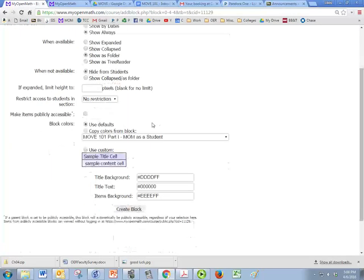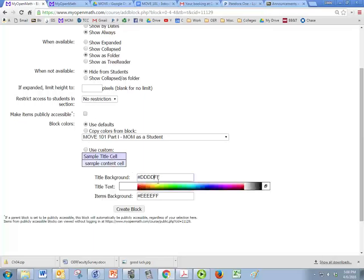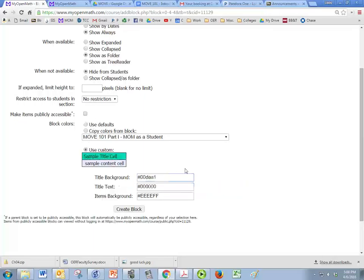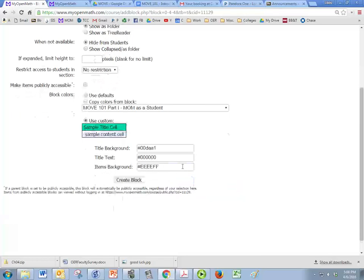And the only other thing that you might want to change in here is the color. So you can click on this and you can pick whatever color you like, and then create the block.